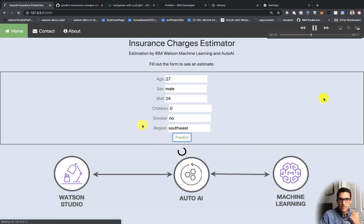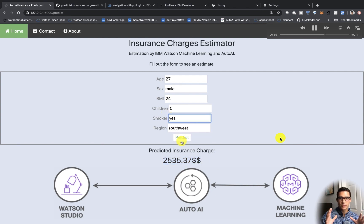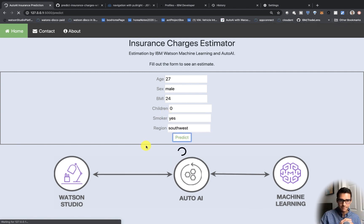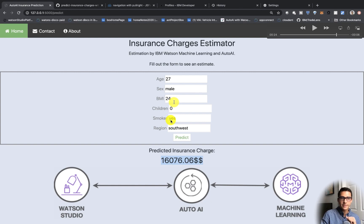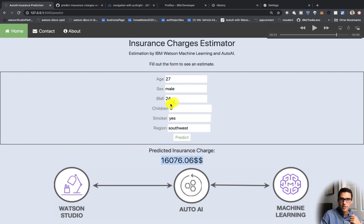We put in our age, gender, BMI, children, smoker, and region, then click Predict — that's when we're using our model to create a charge. The insurance charge is very similar to some of the data in our dataset. We got $16,000 here because we clicked smoker, so once we switch from non-smoker to smoker we get a much higher insurance charge, which is what we'd expect.